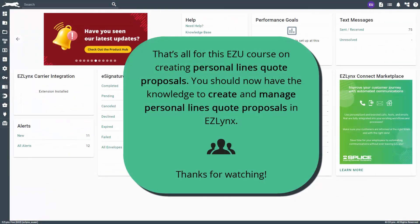That's all for this EasyU course on creating personal lines quote proposals. You should now have the knowledge to create and manage personal lines quote proposals in EasyLinks. Thanks for watching.